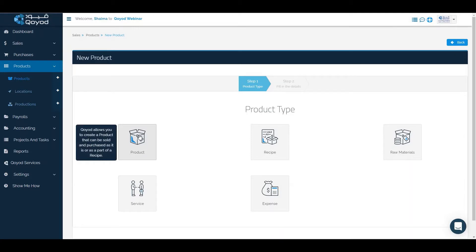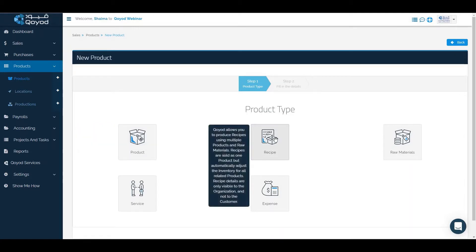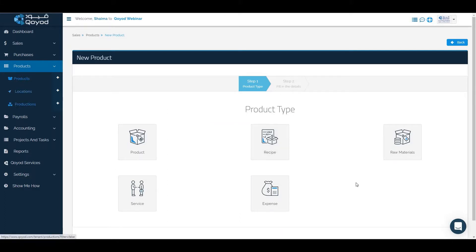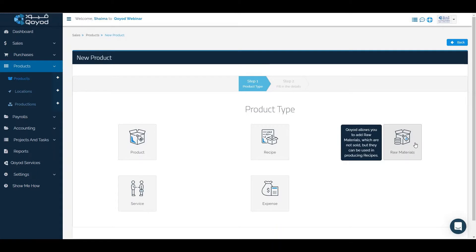For recipes which contain raw materials and products, we can produce it through production. There are materials which can be purchased only and stored or not stored to be entered to the recipe.